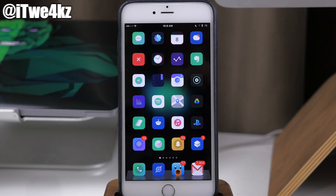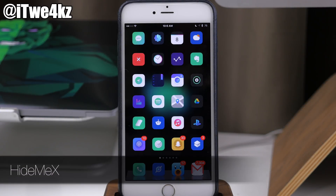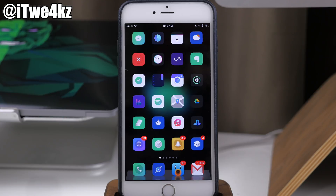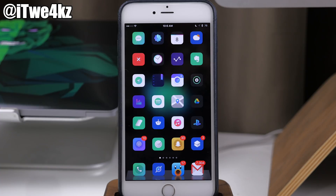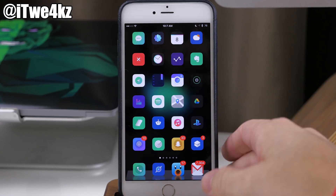What's up guys? This is Cody here and today I'm going to be showing you a brand new updated tweak called Hide Me X. Now if you guys watch my perfect jailbroken setup videos, in every single one of those I'm using a tweak called Hide Me 8. So Hide Me X is the iOS 9 updated version of that tweak. I highly recommend it because it's going to allow you to hide basically any UI element on your device and really hone down that look you're looking for. But let's go ahead and jump to the settings here — I'm going to show you everything that you can do with this.